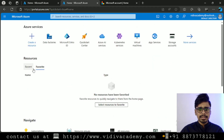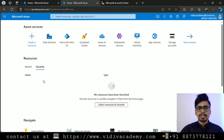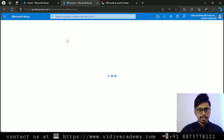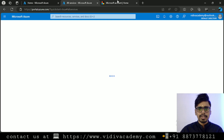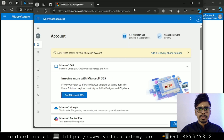There's a Favorites tab — if you want to mark any resource as a favorite, you can come here and quickly click on and navigate to those resources. If you click on 'More Services' you'll be able to see all services provided by Microsoft Azure.